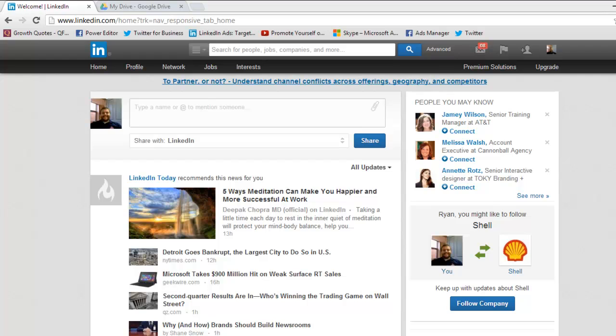Hey everybody, this is Ryan from Link University and today we're going to talk about how to target prospects in your area on LinkedIn.